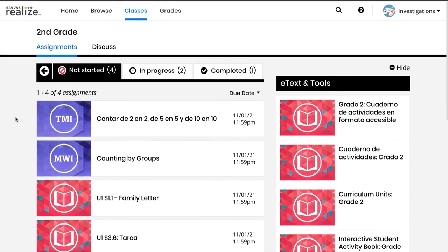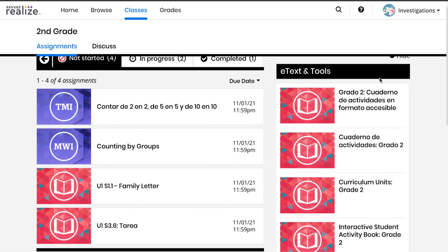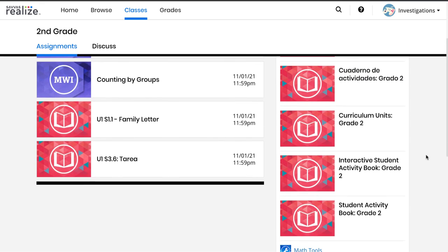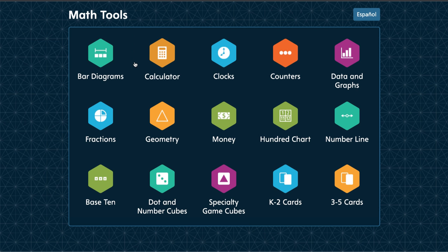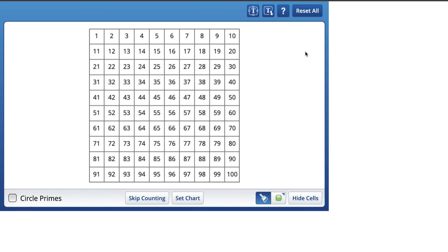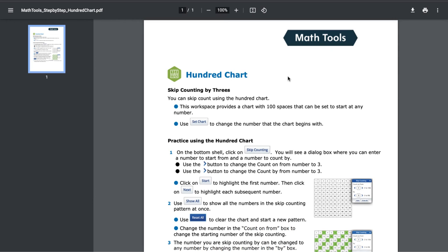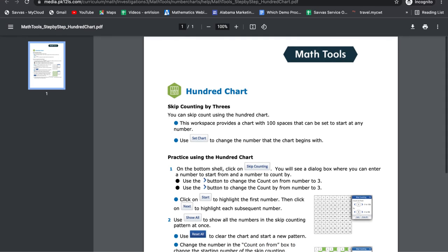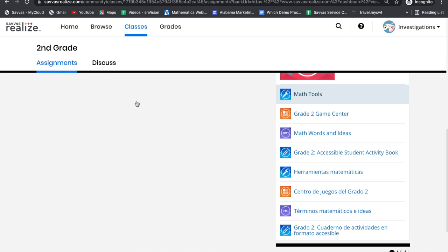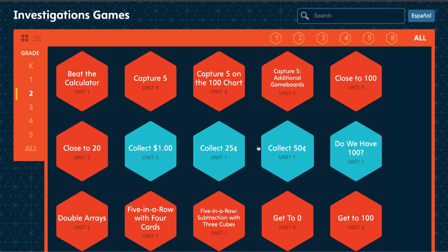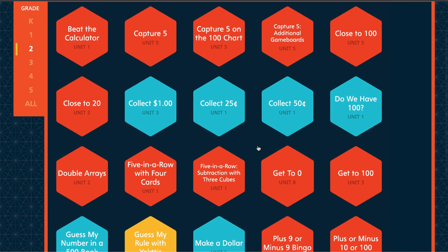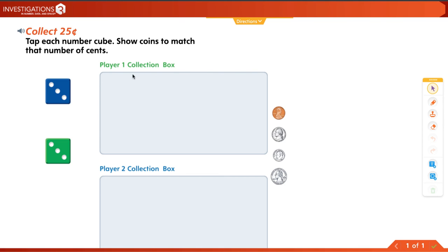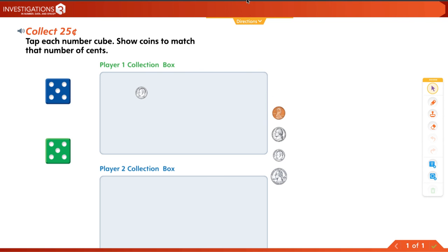Assignments aren't the only thing I can find on Realize. I can also find the book I'm working on, and I have math tools that open up in a new window so I can go back and forth and use them. If I'm not sure how to use a tool or my child hasn't seen it yet, there's a question mark that tells me how to use it. I also have the game center with all the different games my child might be using during the year. Maybe I want to play Collect 25 cents instead of Collect 50 cents. I've got all the directions right here that can be read aloud.